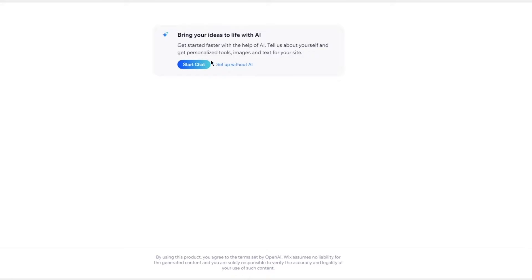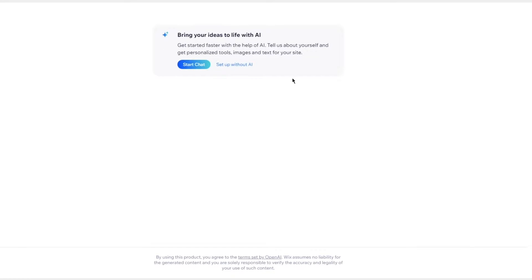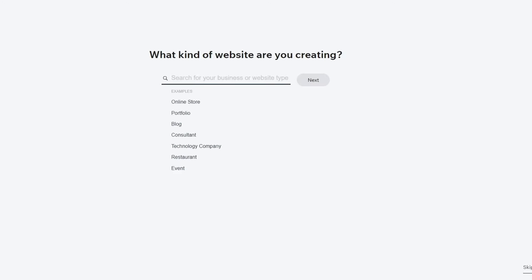it says do you want to create it with AI. You can go and start a chat and let the AI know I want an email subscribe form and it will give it to you. But I'm going to click on set up without AI because I don't really see the need of AI when you can do it yourself.